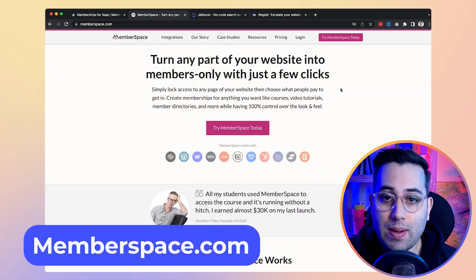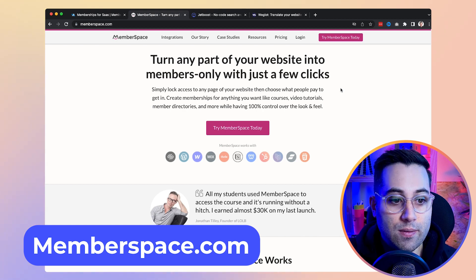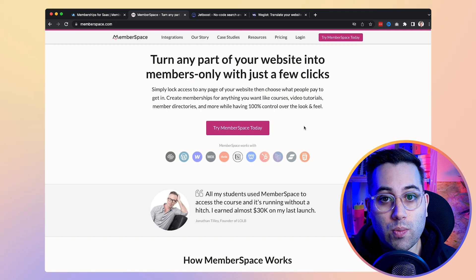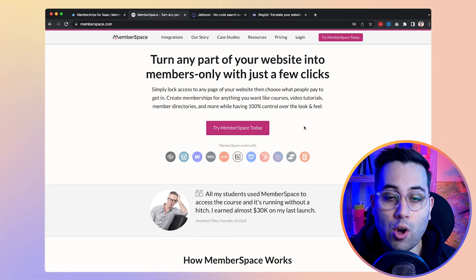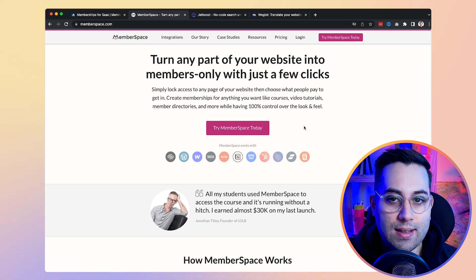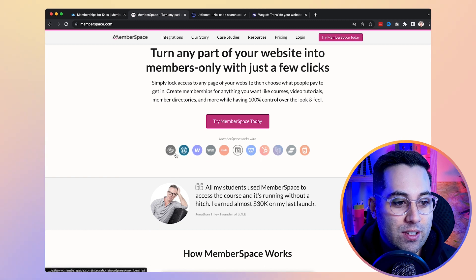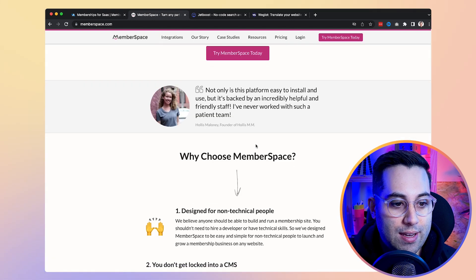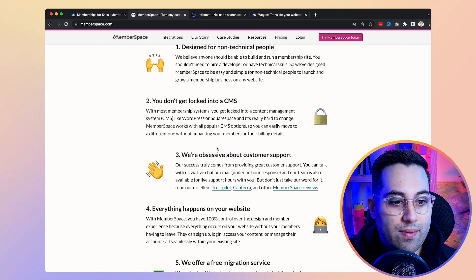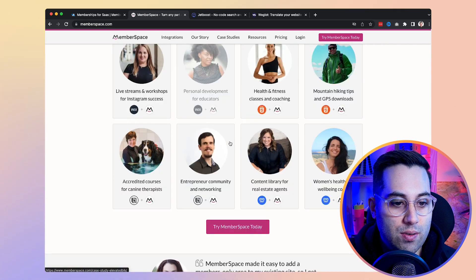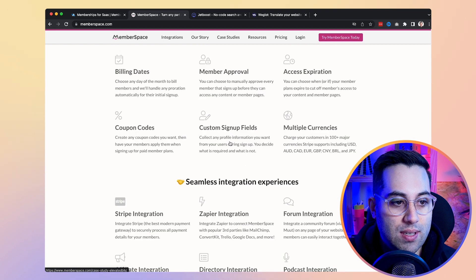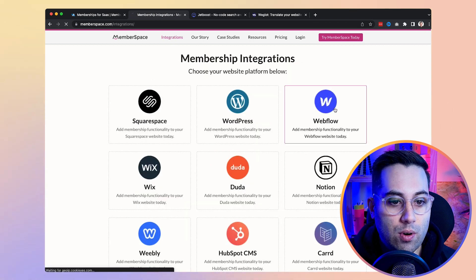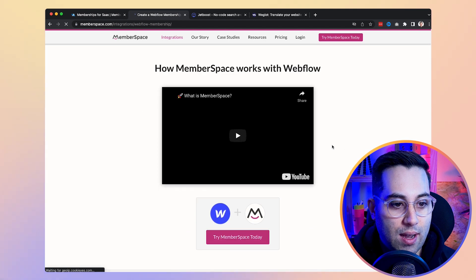The next resource is Member Space, and Member Space is an alternative to Member Stack — kind of a primary competitor. Member Space does the same thing, though not in exactly the same way. I want to mention that both Member Space and Member Stack also work with other tools, not just Webflow. But as I am a Webflow user, I'm focusing on Webflow. You can create login pages, gated content, and areas that users can only access with their login and password. I encourage you to visit the website and see all the integrations, how it works, and how you can use the service.